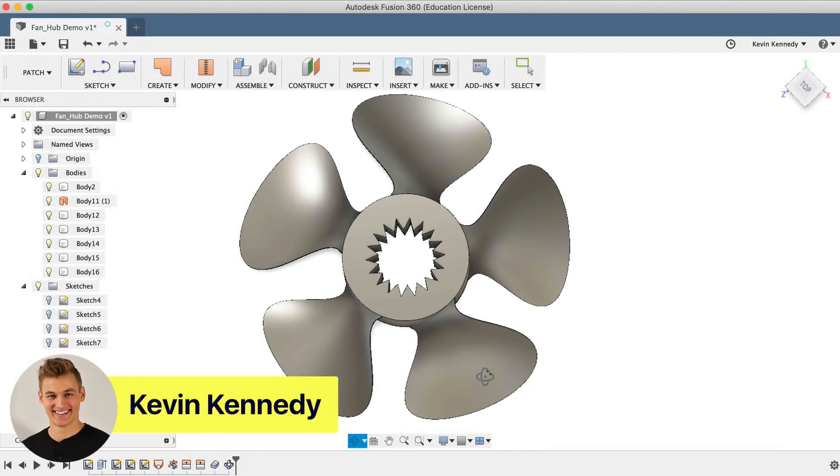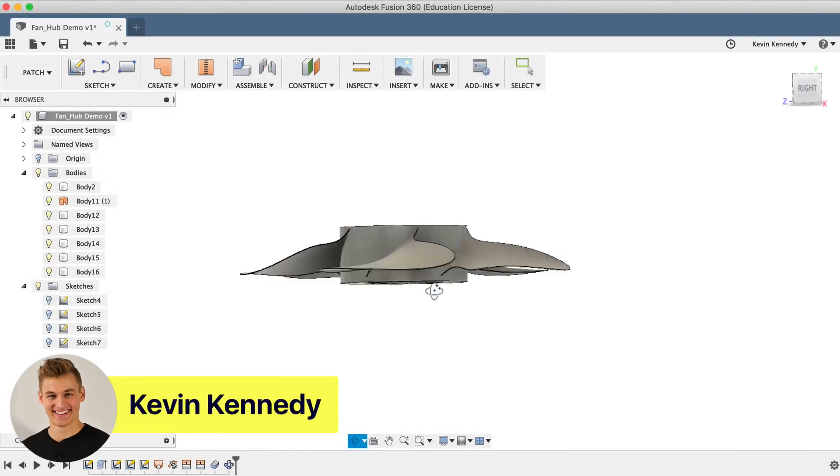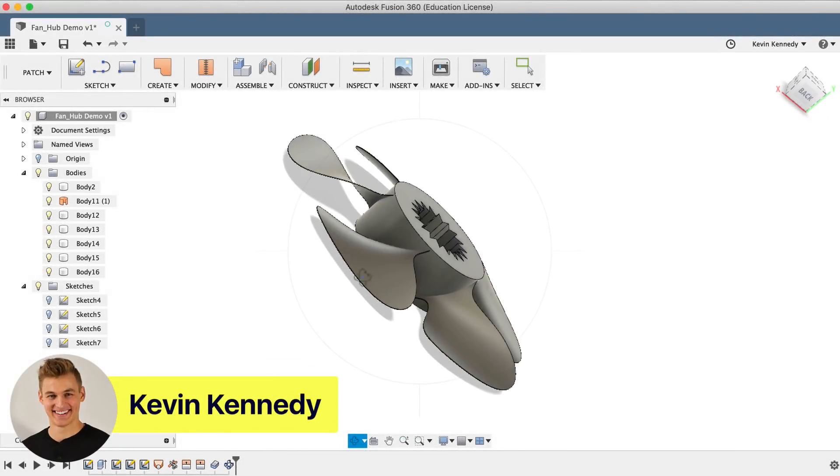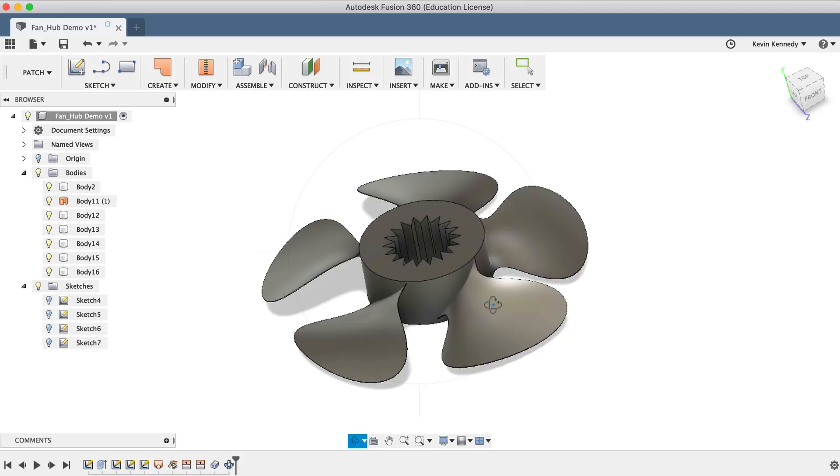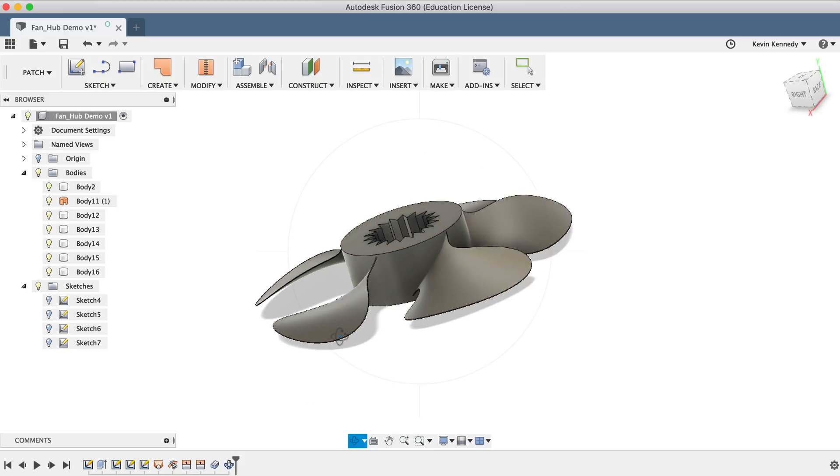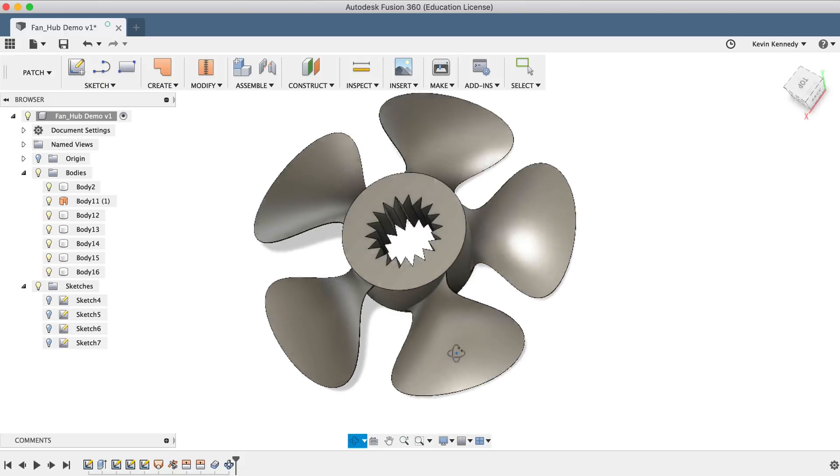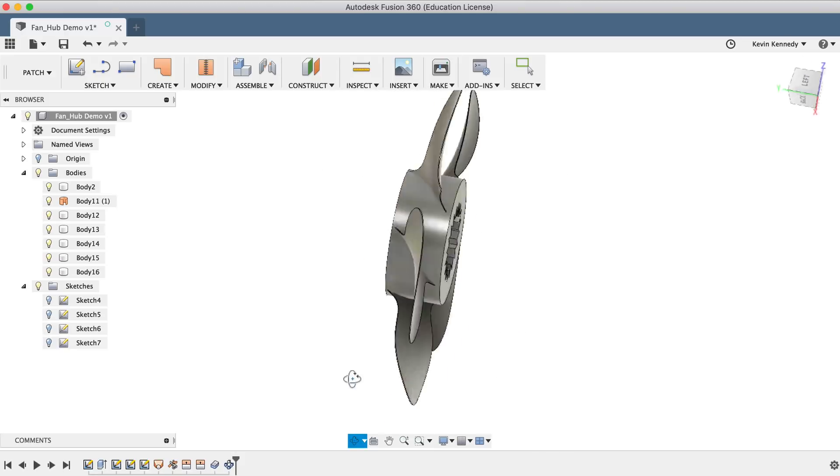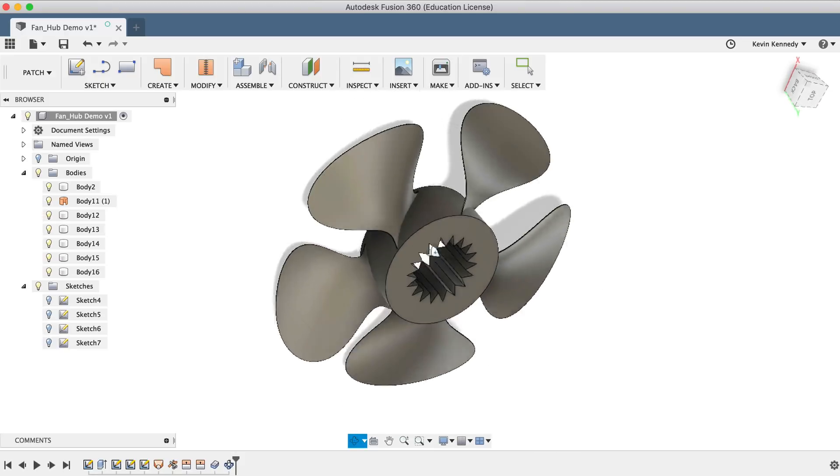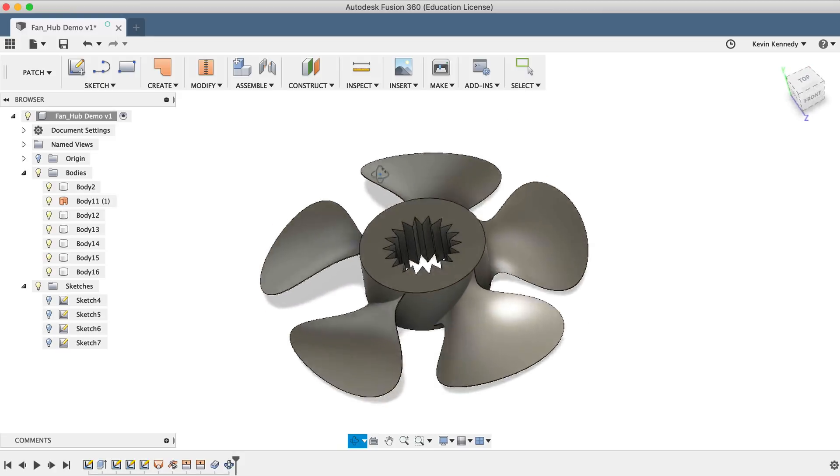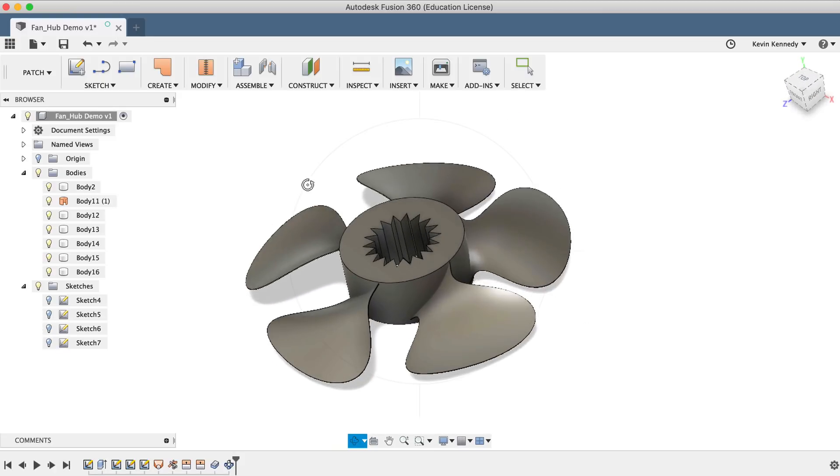Hey there, it's Kevin Kennedy and welcome to episode number 13 of Fusion Fridays. By the end of this video, you'll be able to surface model a fan blade in the patch workspace.